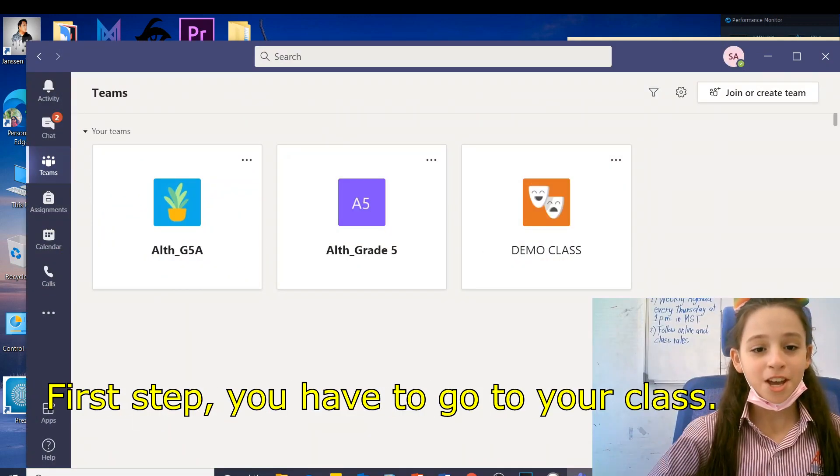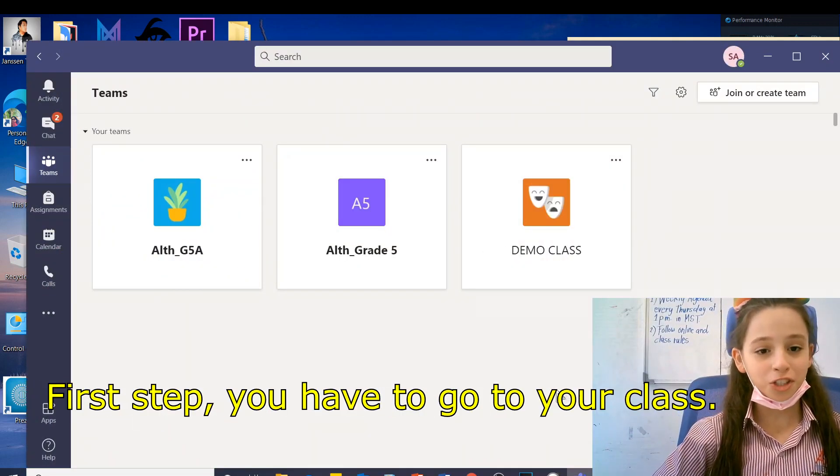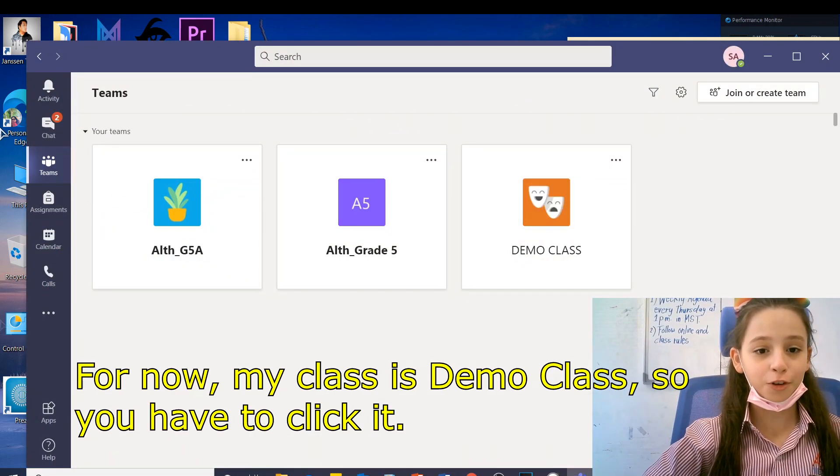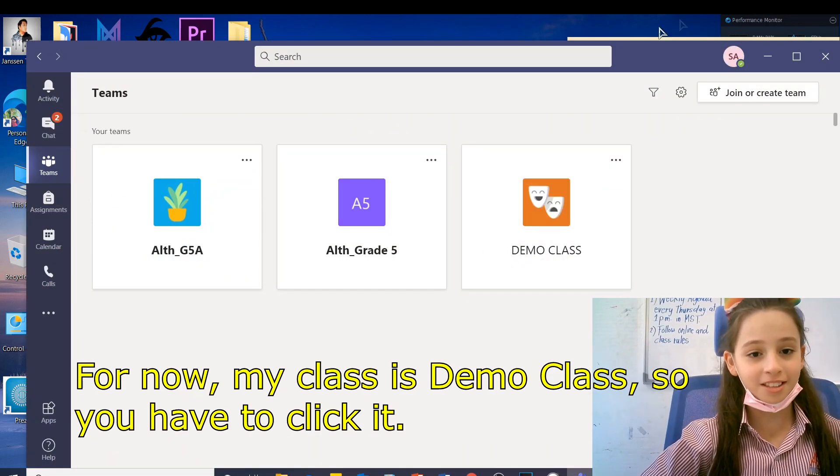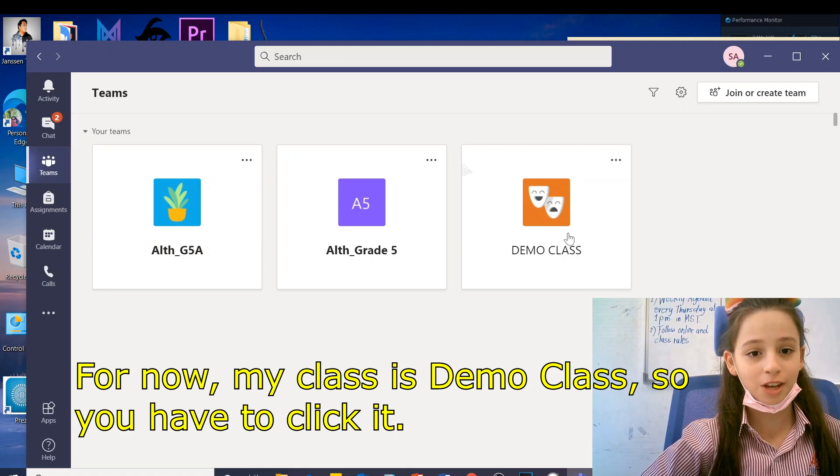First up, you have to go to your class. For now, my class is Demo class, so you have to go.